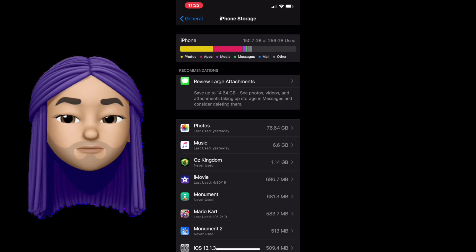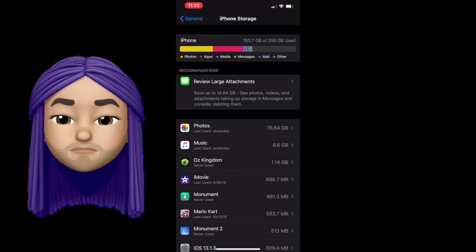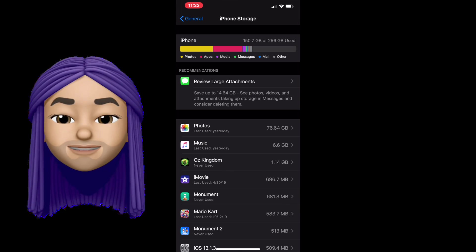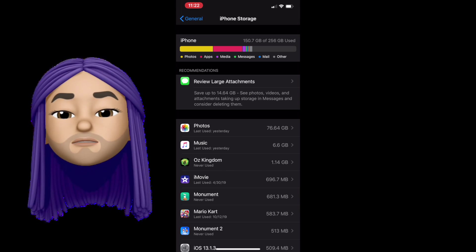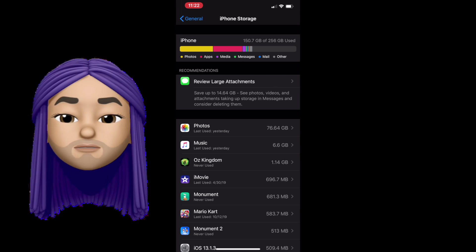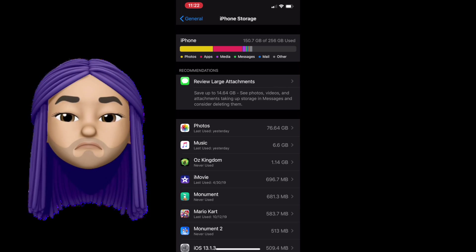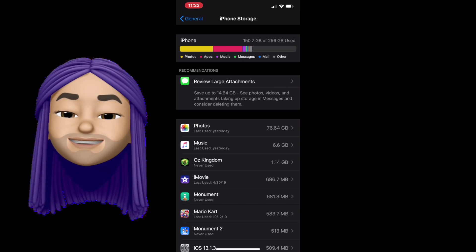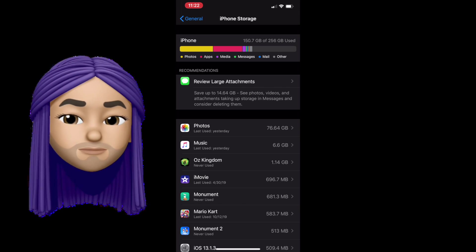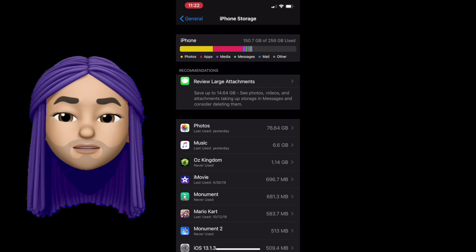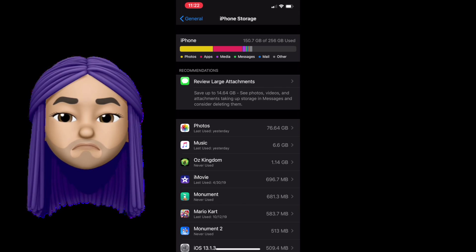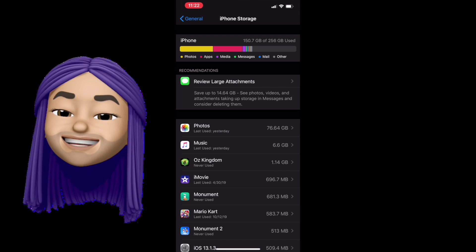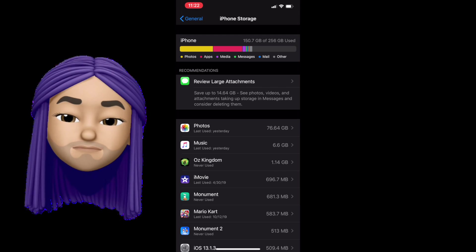Now here's the mistake a lot of people make. A lot of people will take a photo or a video in a message and save it to their photo library. However, they will not delete it from their messages. Meaning it is now taking up space on both parts of your device. It's taking up space in messages and it's taking up space in photos.